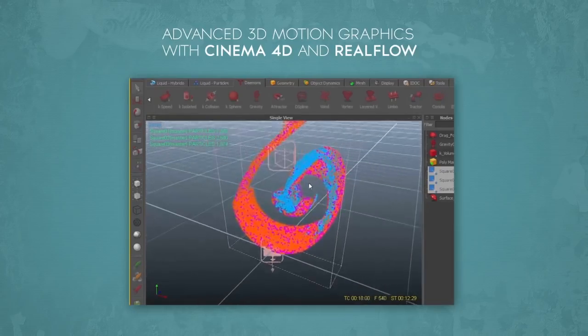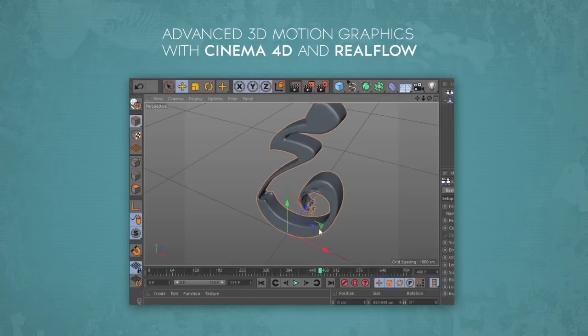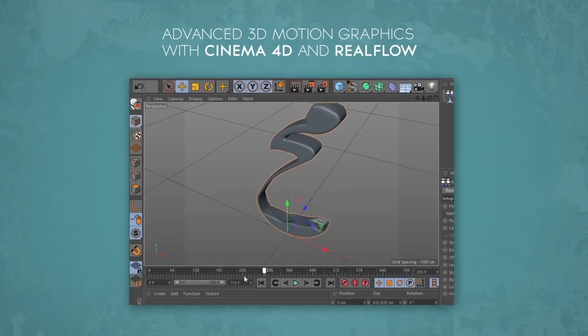After the simulation is done we start a meshing process in which we generate meshes from our particles. Then we import the whole fluid simulation back into Cinema 4D and start preparing our scene for final render.